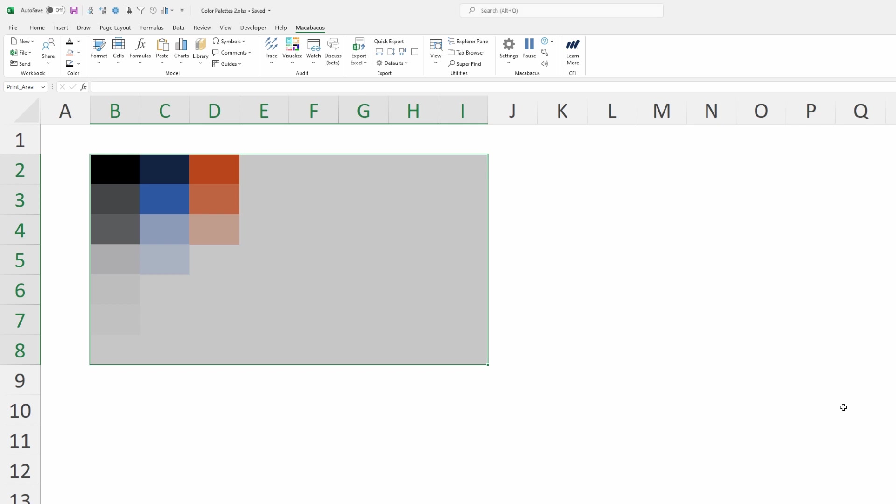Now that we have these set as a palette, we want to know how to push them out to others in our organization. This color palette is now set for us, but as an administrator, we'd want to push it out to others at the organization. This is a step that a lot of people forget with Macabacus.